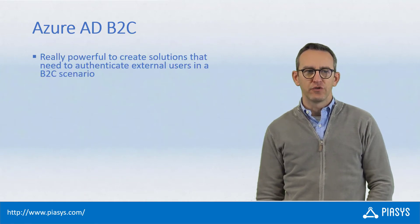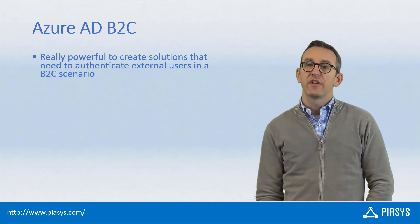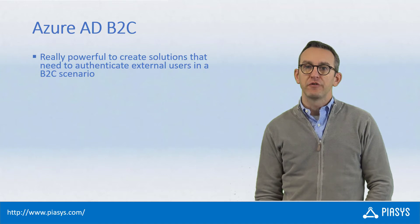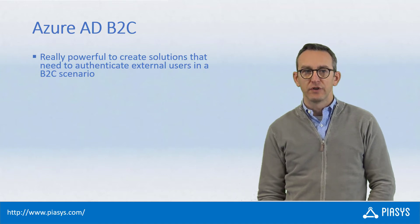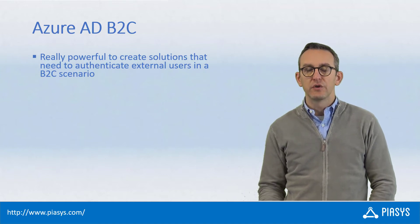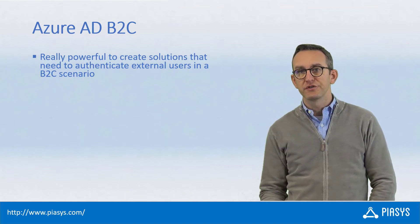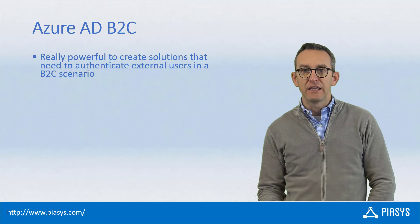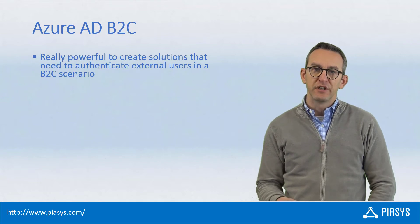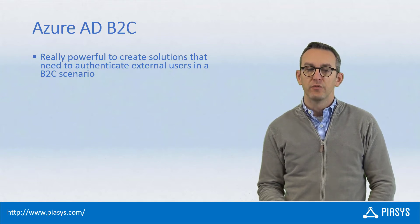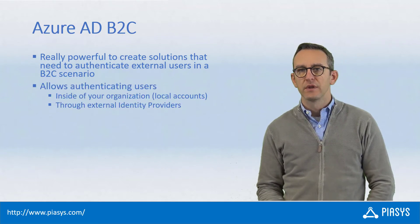Welcome back to PSC's TechVive. This week I want to talk with you about Azure Active Directory Business-to-Consumer, which is a really powerful service provided by Microsoft in order to create solutions that authenticate external users in a business-to-consumer scenario.